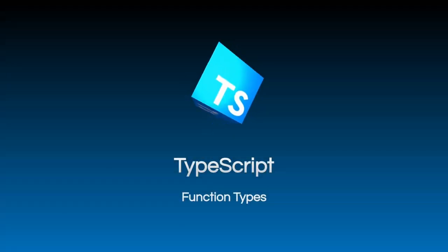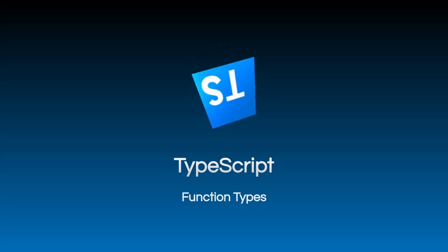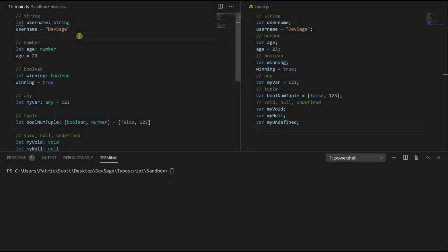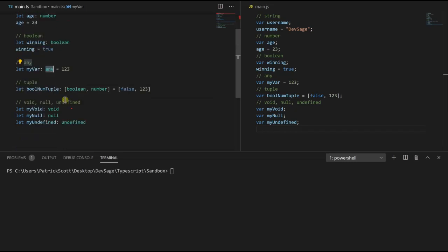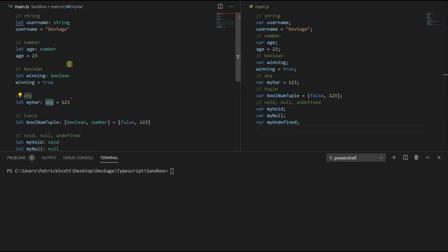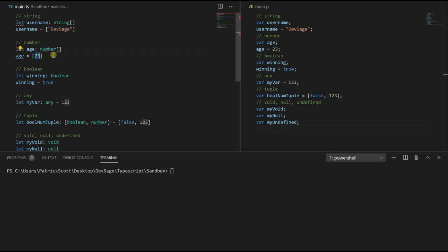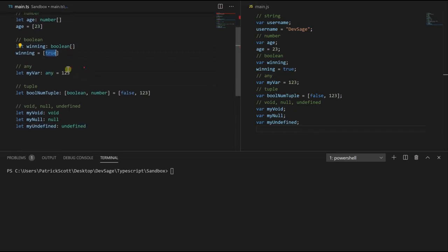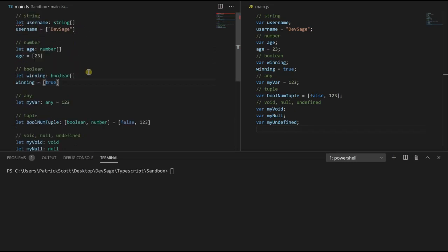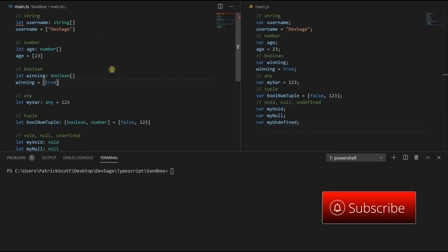What's up people, DevSage here. In this video we're going to be going over function types in TypeScript. In the last video we saw how we can define types for variables such as string, number, boolean, the any type, tuples, void, null, and undefined. We can also have arrays of types — for a string array just add brackets, same with number, same with boolean. Along with defining types for variables, we can also define types for functions.